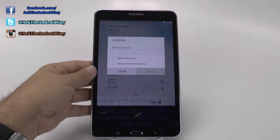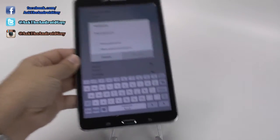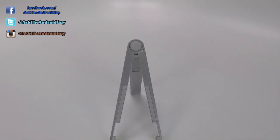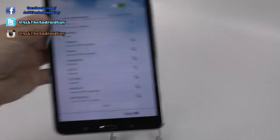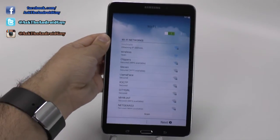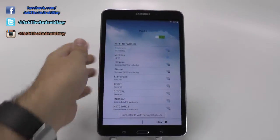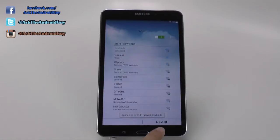You do want to make sure you start off in a good section, and then you're going to put your password. And then it connects, and then you go next.